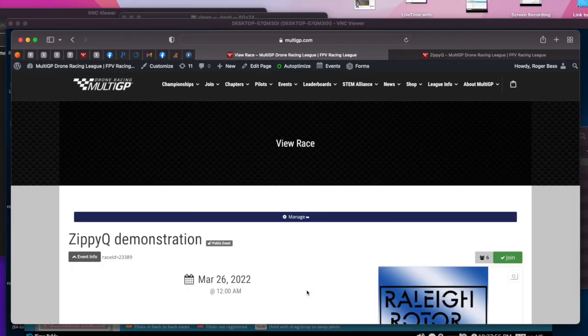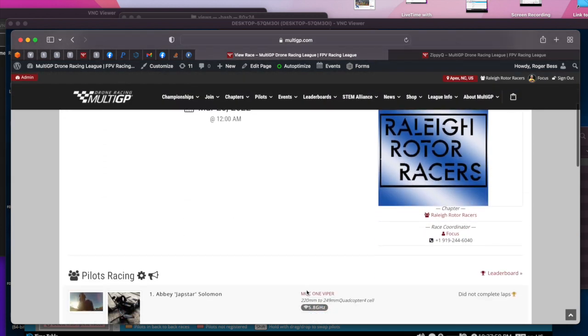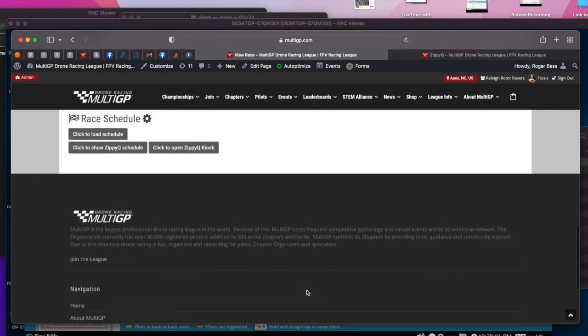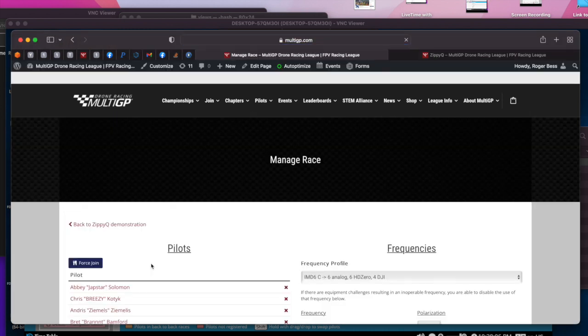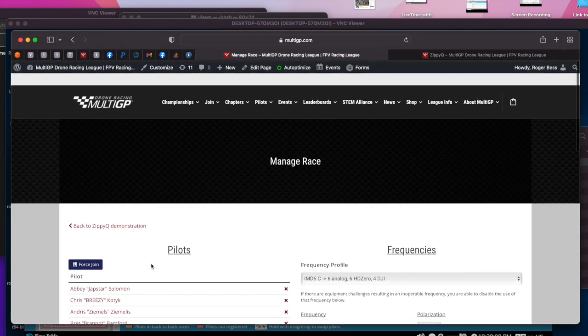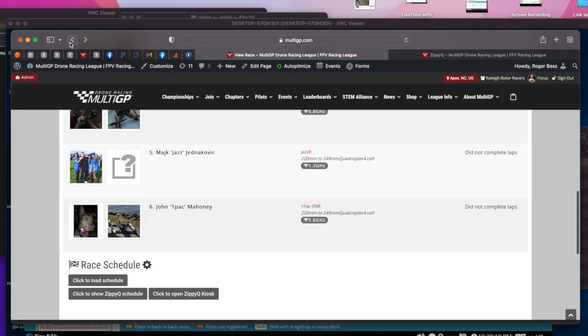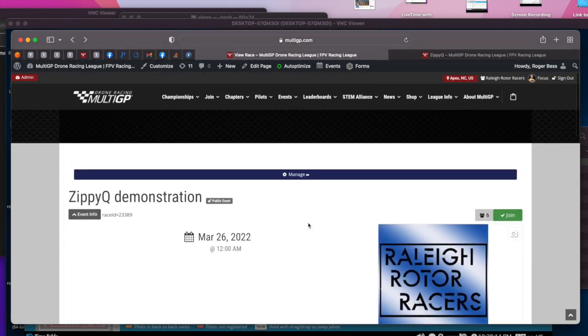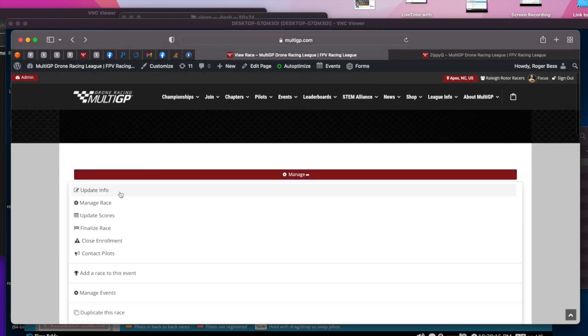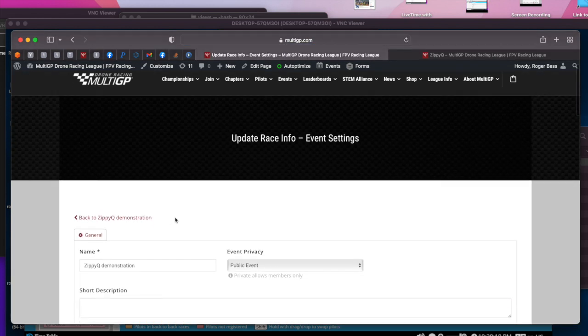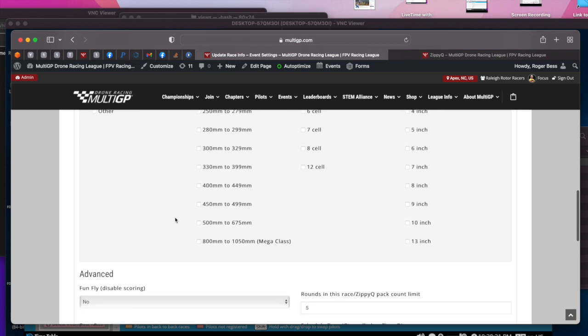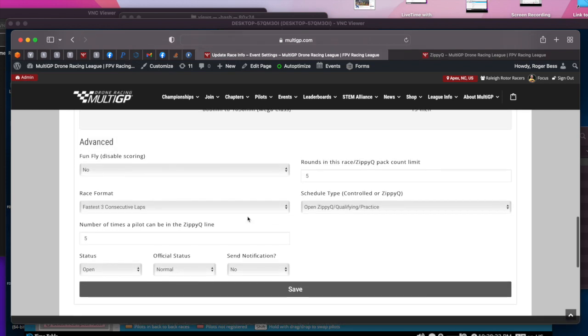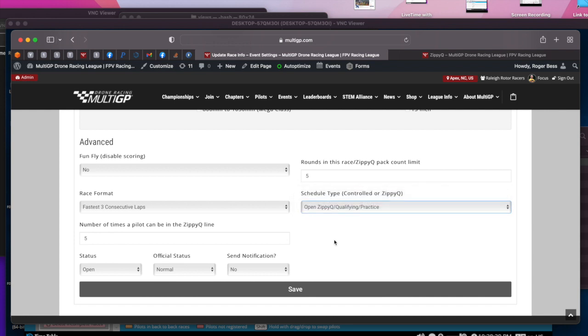I've previously created a race for this demonstration. It happens to have a few pilots defined but currently doesn't have any races scheduled because it's a ZippyQ type race. These settings could be created when you're creating the race, but you can also change them after the fact. You go to the settings and under schedule type you specify ZippyQ rather than controlled. Controlled defines pilots into rounds once a pilot joins and predefines the rounds ahead of time. ZippyQ does not create rounds; the rounds will be defined by the system later on.